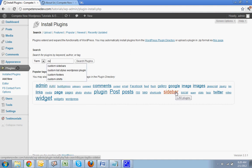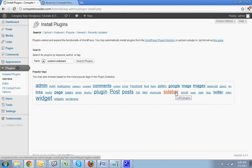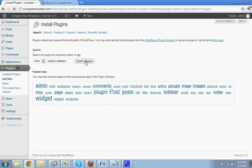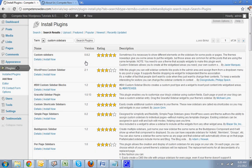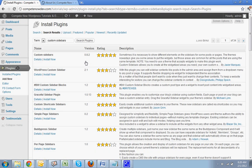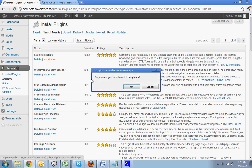So go right to custom sidebars. I just want to throw that in there and search custom sidebars. I also put a link in the bottom, in the description of the video, if you want to download the plugin directly and upload it yourself. But if you search custom sidebars, it should be the first one that comes up. It's just called custom sidebars, install.